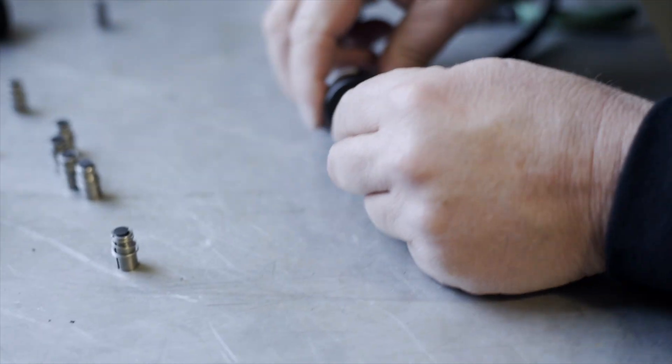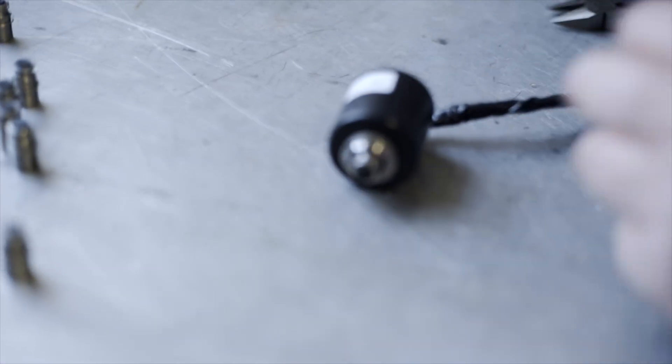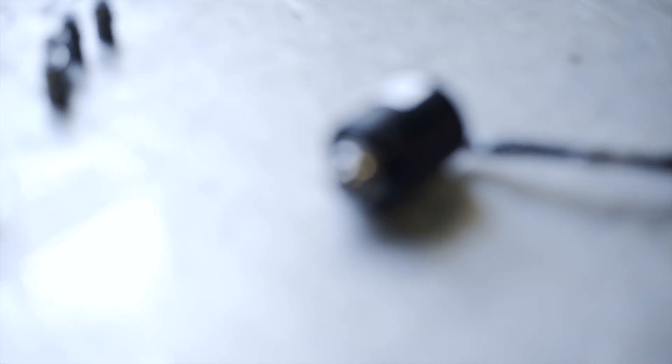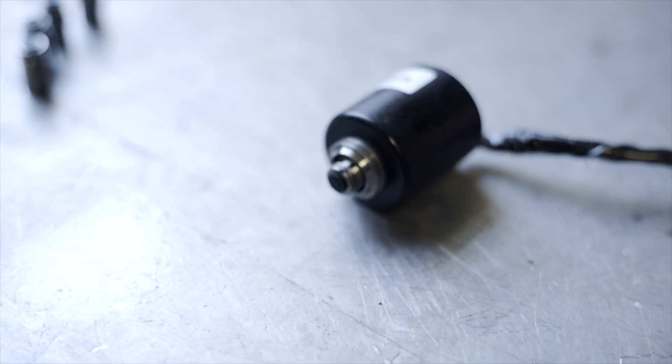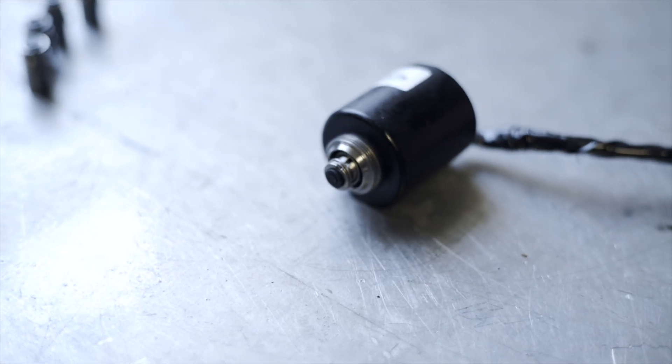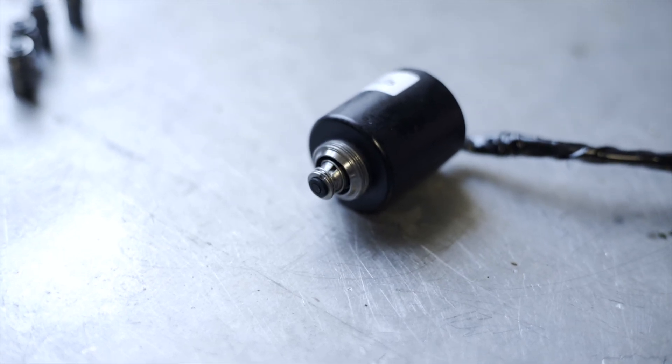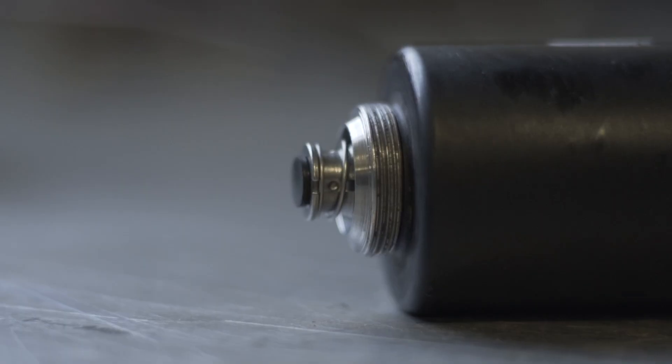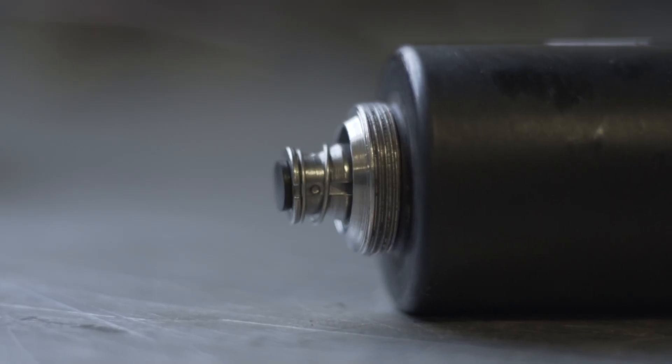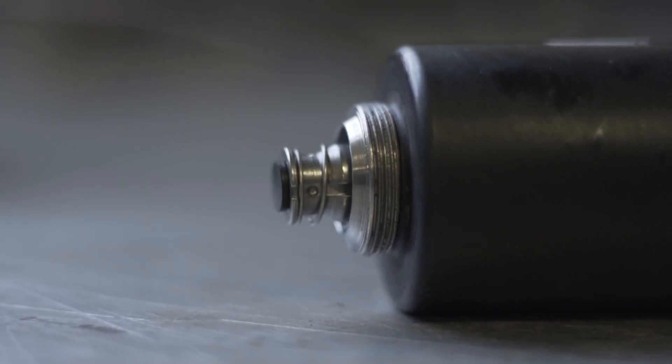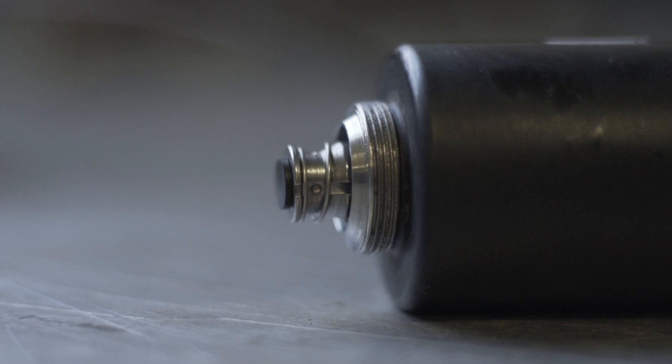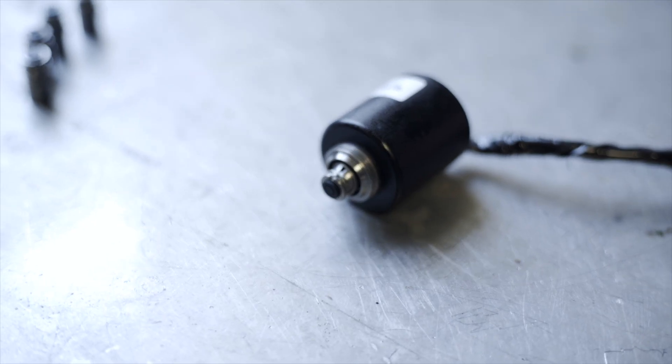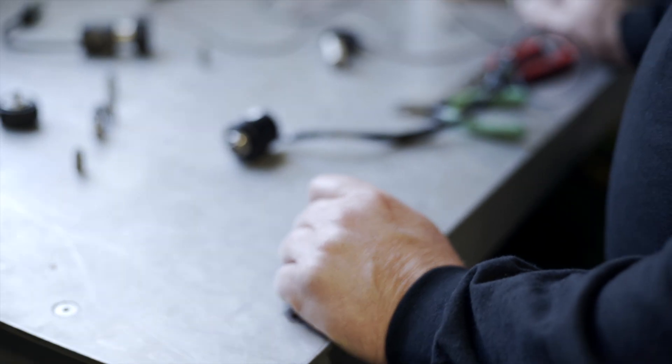Put it back in and test it again. See how it goes? It goes much smoother. All the way in, all the way out. Before it was only going so far, it would stick. So that's another thing to look for.